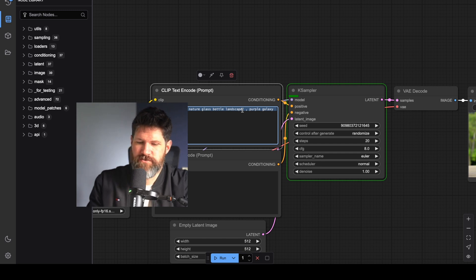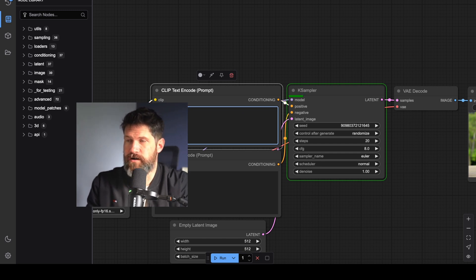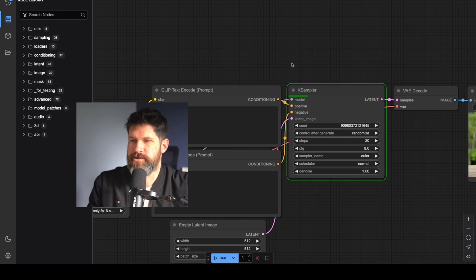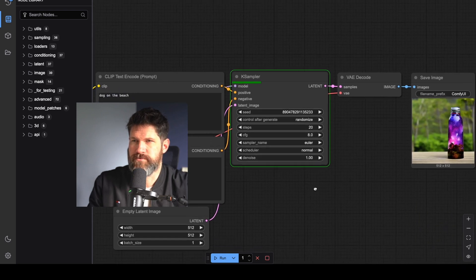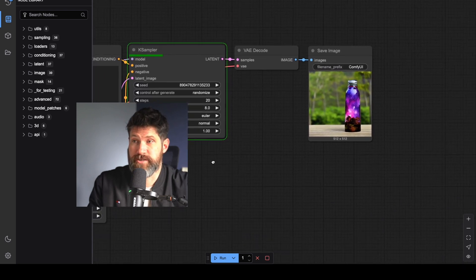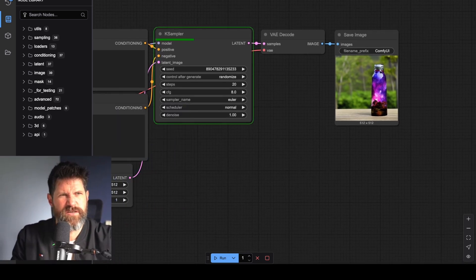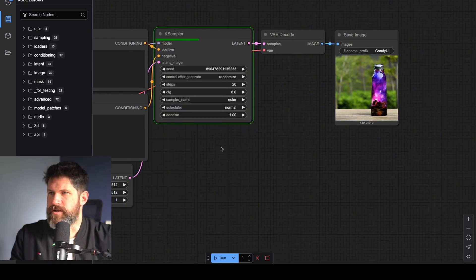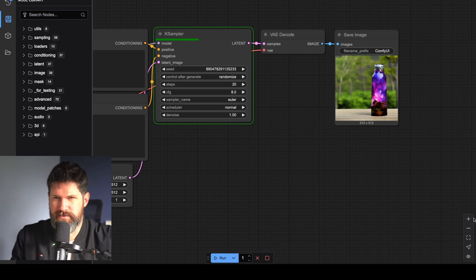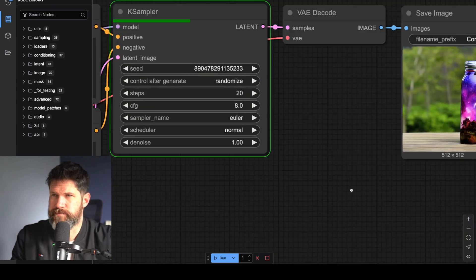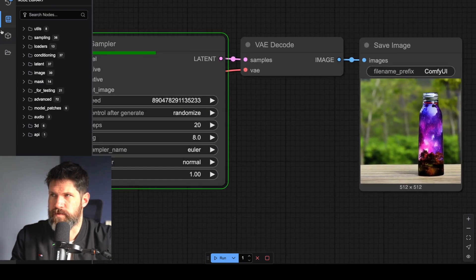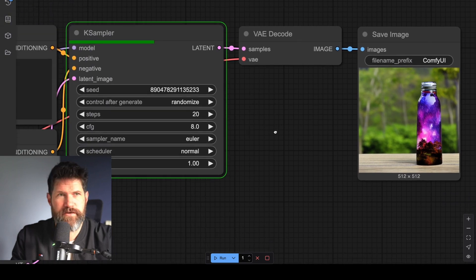Let's just do 'dog on the beach.' Now I know that works — run. It's running, I guess it just takes a while. I keep being in the way, I apologize. So now it's running — zoom in. Okay, get rid of that node library.